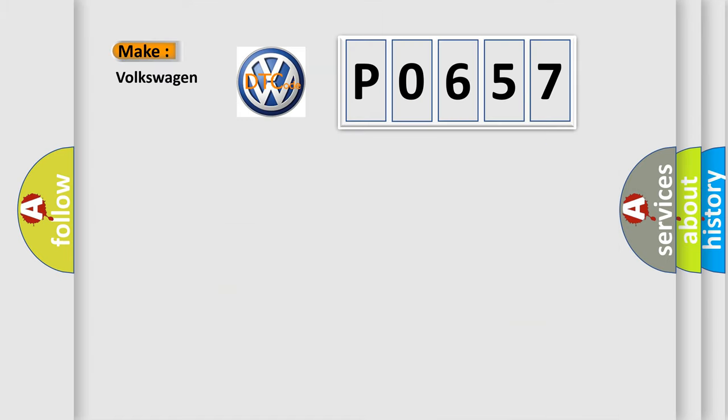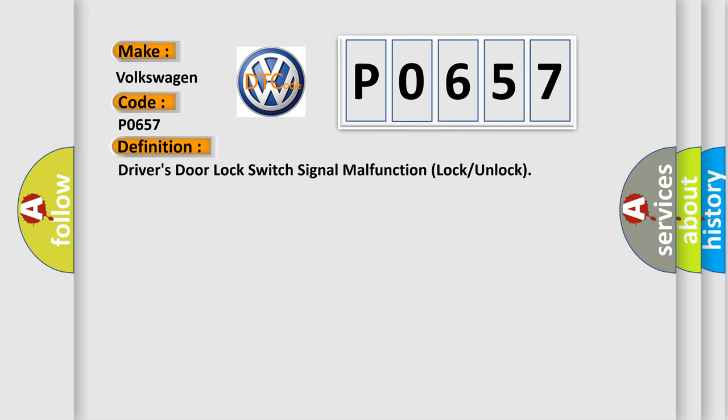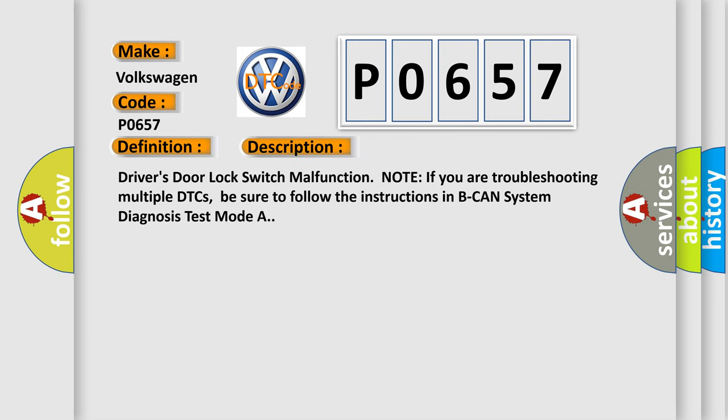So, what does the diagnostic trouble code P0657 interpret specifically for Volkswagen car manufacturers? The basic definition is: driver's door lock switch signal malfunction lock or unlock. And now this is a short description of this DTC code.